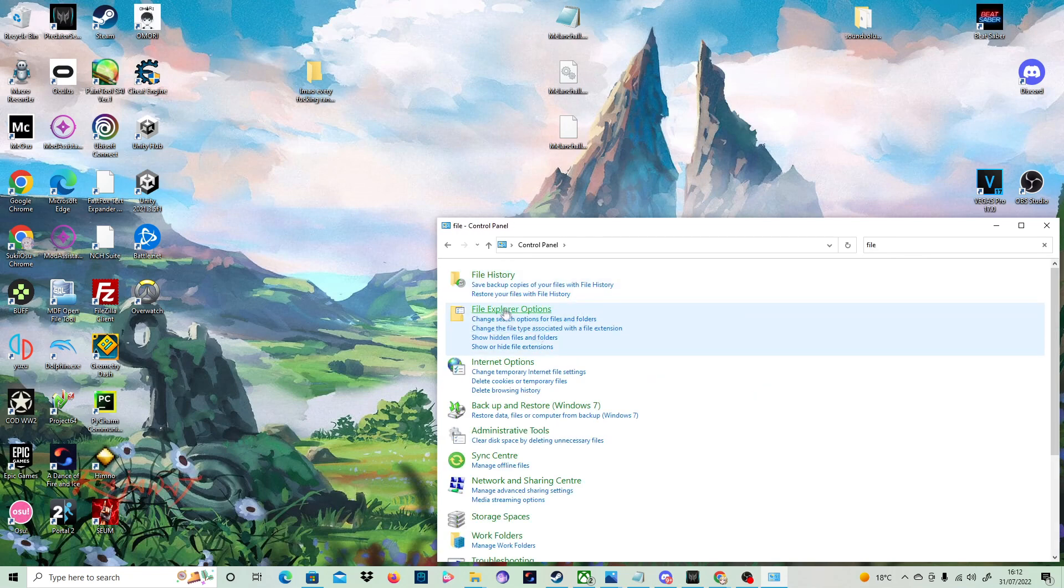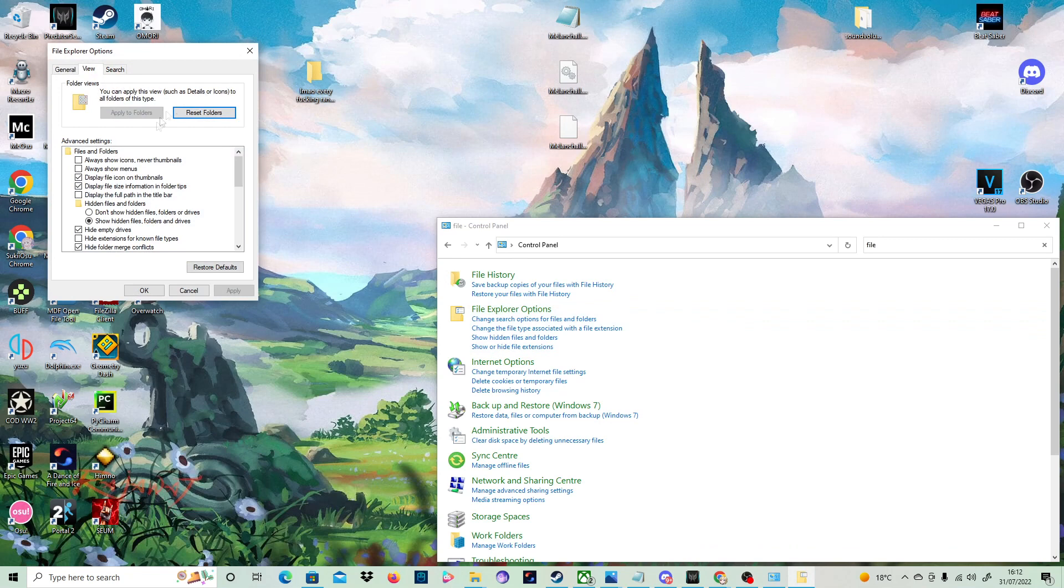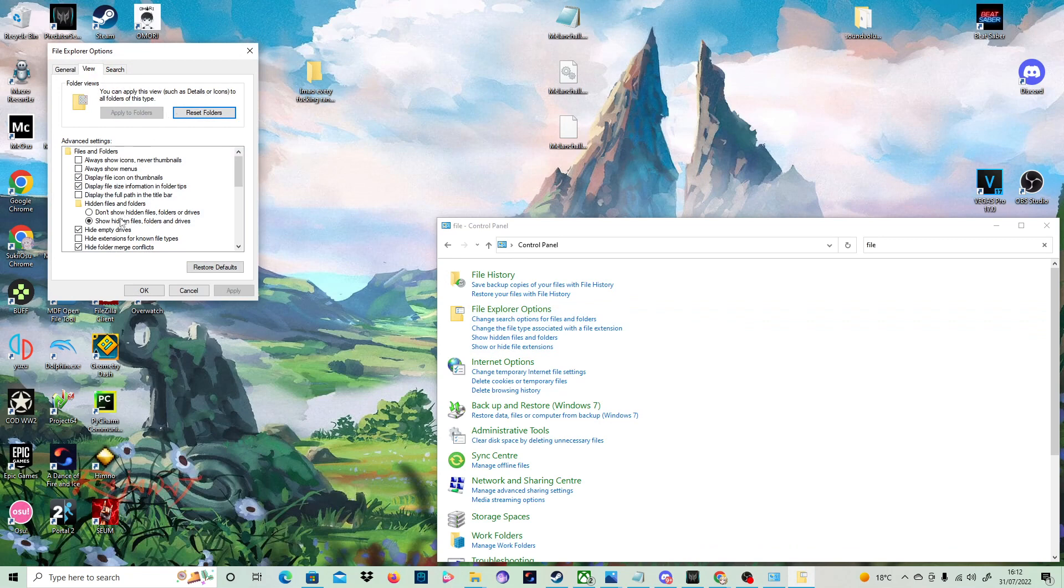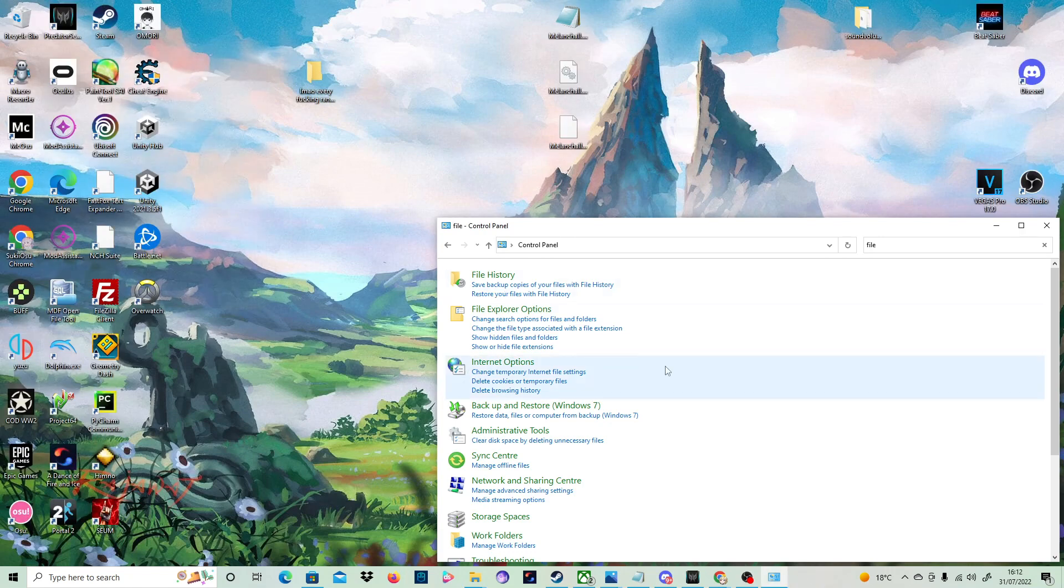Now file explorer options will come up and underneath it, it should have show hidden files and folders. Click on that and make sure it says show hidden files and folders. Click apply and it will apply it. Click on OK and it will close out.